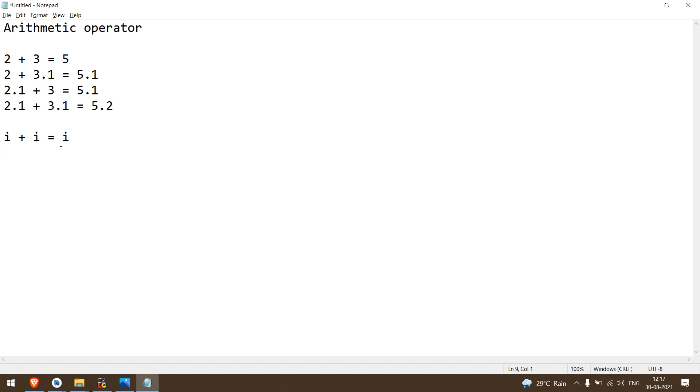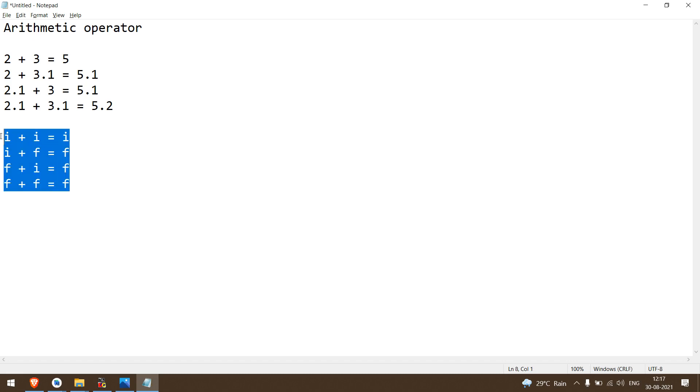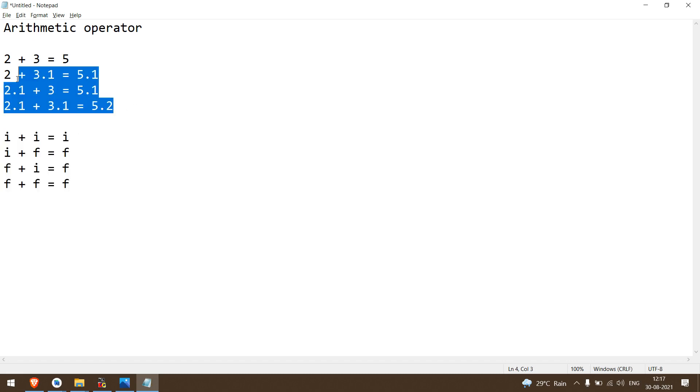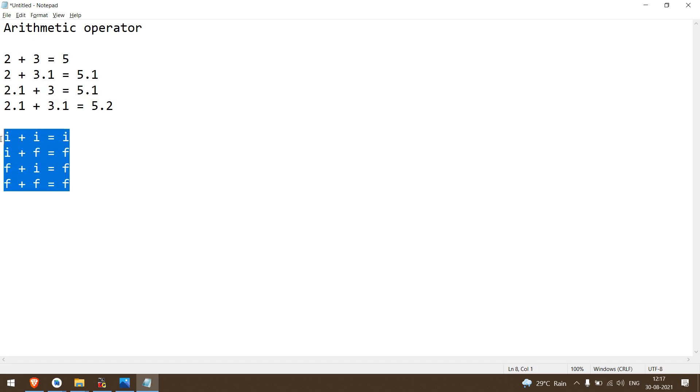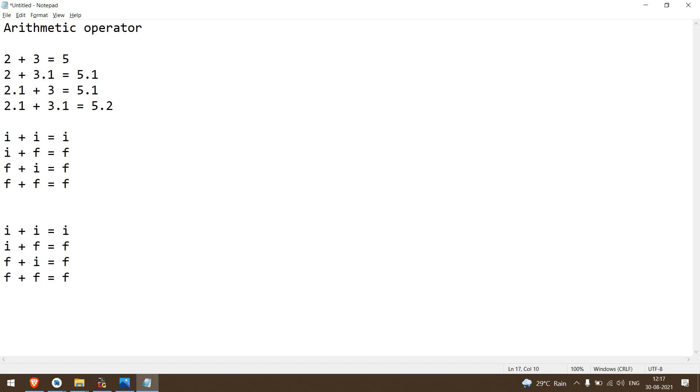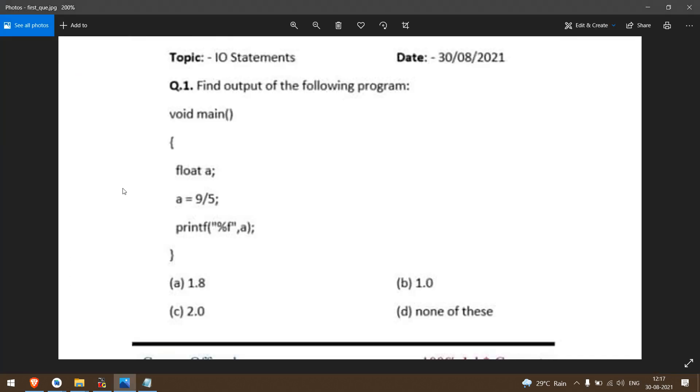In the second line, if one operand is float, the answer is float. Float plus integer, answer is float. Float plus float, answer is float. The last line: 2.1 is float, 3.1 is float, so answer is float. Third: float plus integer, answer is float. These are the rules we derived from the above examples.